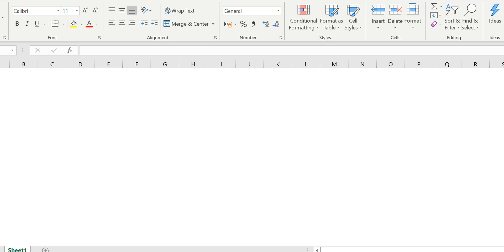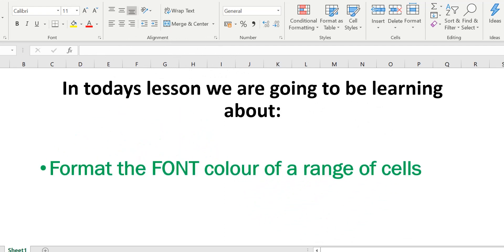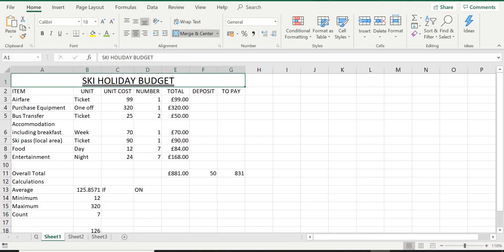Hi and welcome back to another lesson. In today's lesson we are going to be learning about formatting the font color of a range of cells and shading the range of cells to any color.